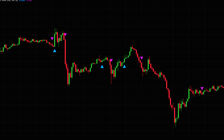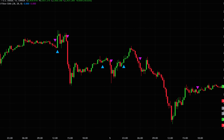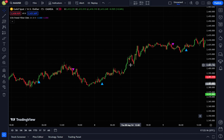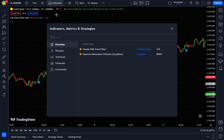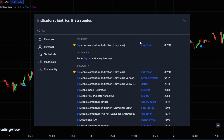Before placing any orders, you need to confirm these signals. Let's add another indicator to filter the signals and enhance accuracy. Go back to the indicator search tab and type in Squeeze Momentum Indicator. Select the one by Lazy Bear.